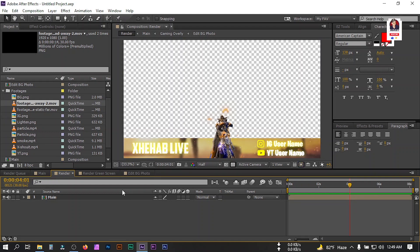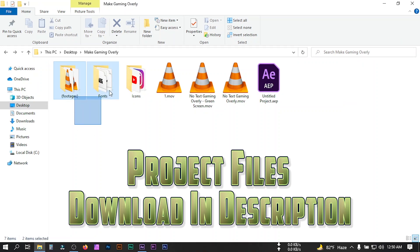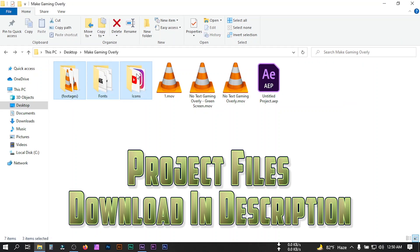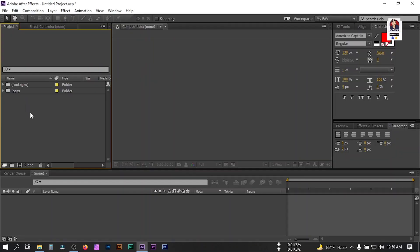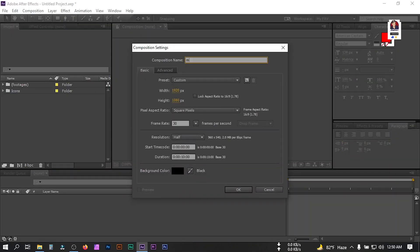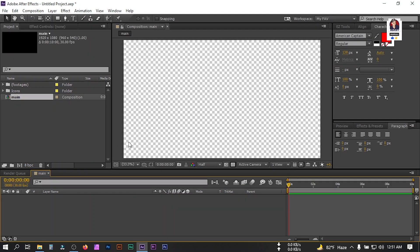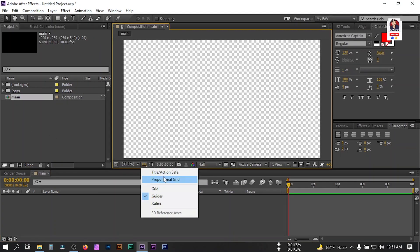Now let's get started. I'm going to use some stock footage, forms, and icons, so let me import them into After Effects. Now let's create a new composition — I'm going with 1920 by 1080 pixels, 30 frames per second, and a duration of 10 seconds. Then hit OK.